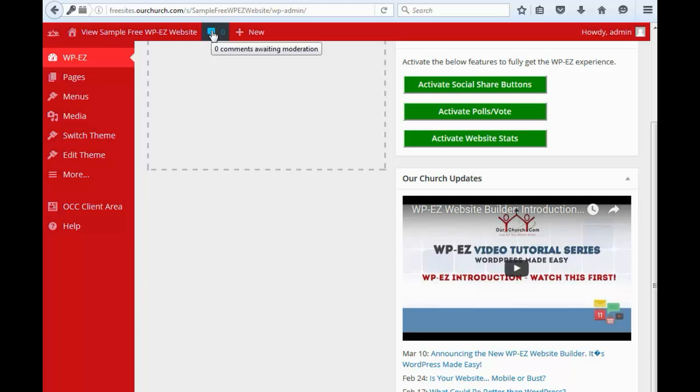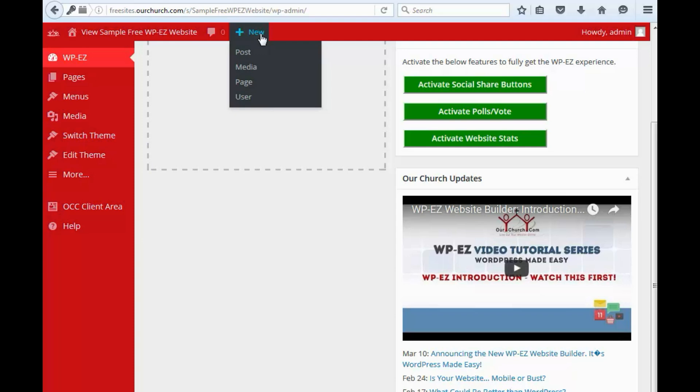There's the option here to moderate comments, and after that, links to add new posts, media, pages, and users.